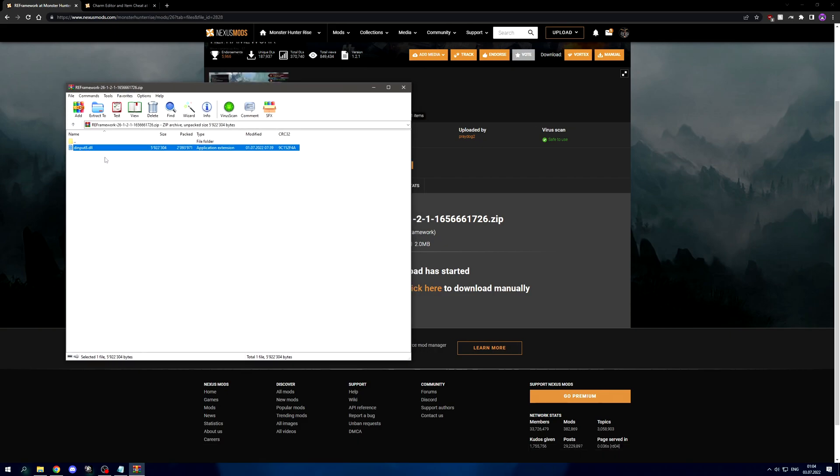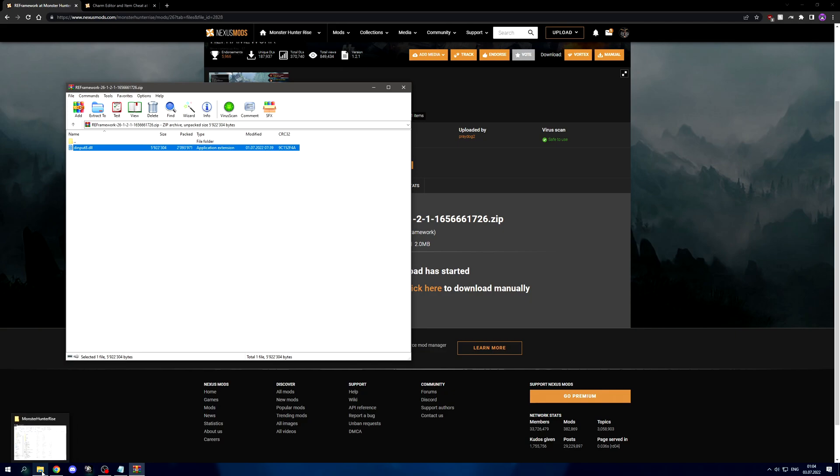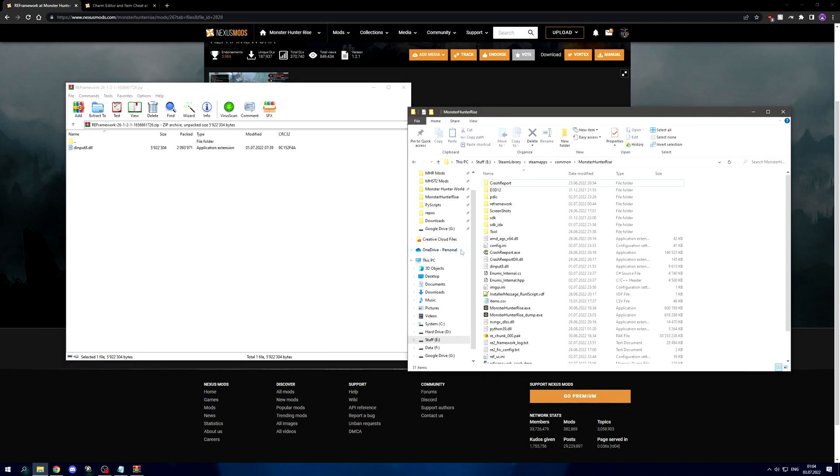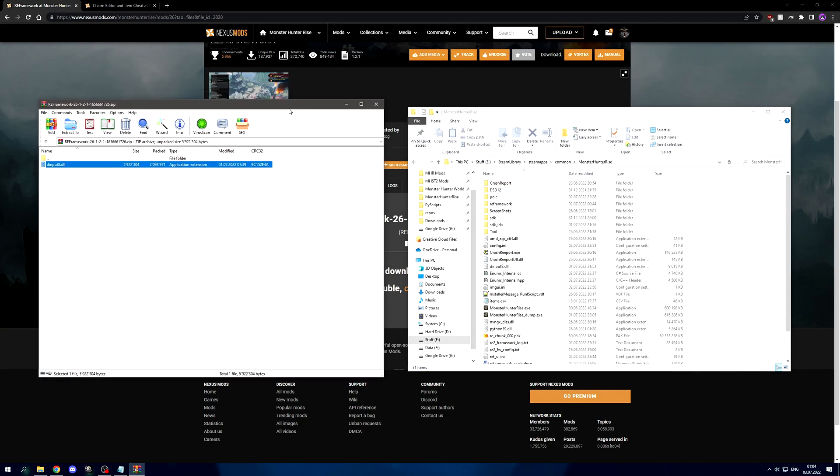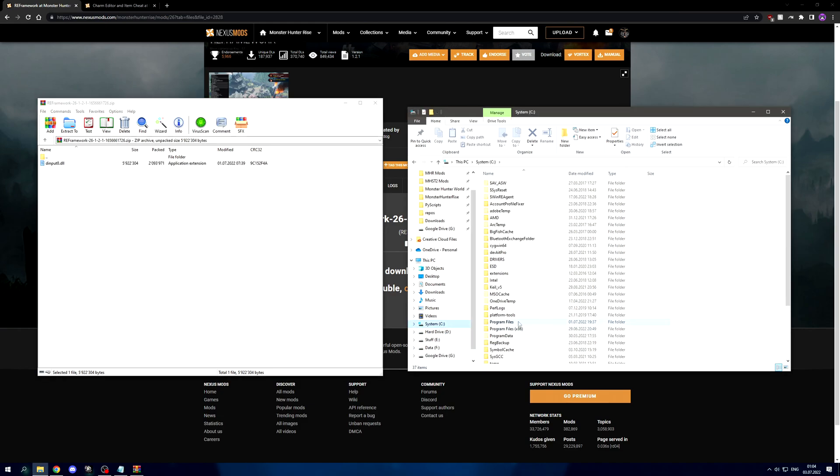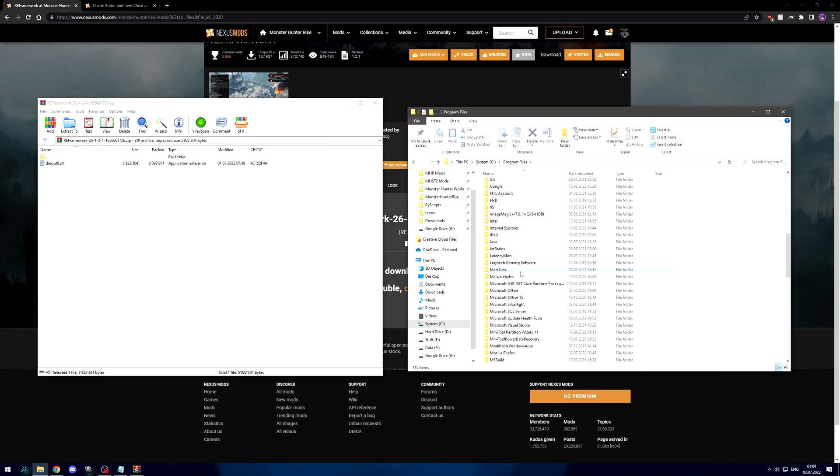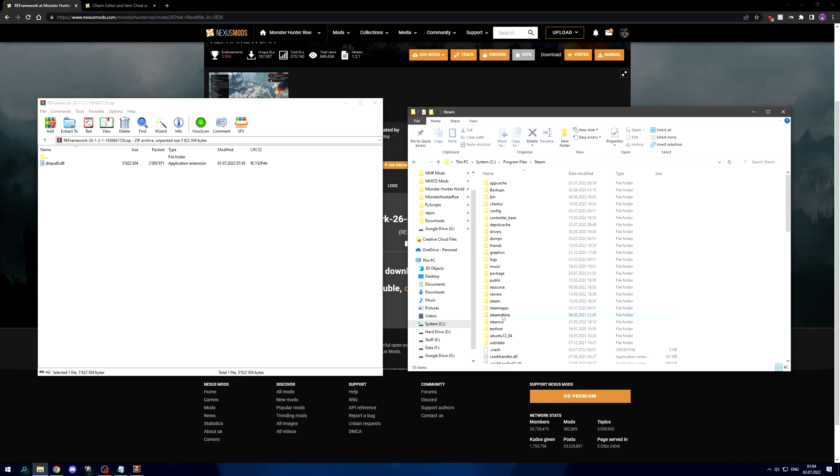Inside this zip archive you'll find exactly one file: dinput8.dll. Now we need to go to our game directory. I already have it open, but if you don't know how to find it, usually it's going to be in C program files or program files x86. For me it's in the normal program files.